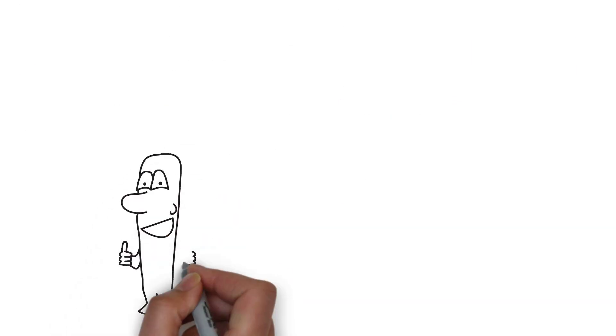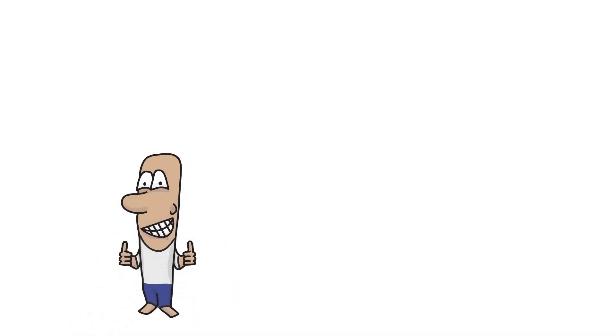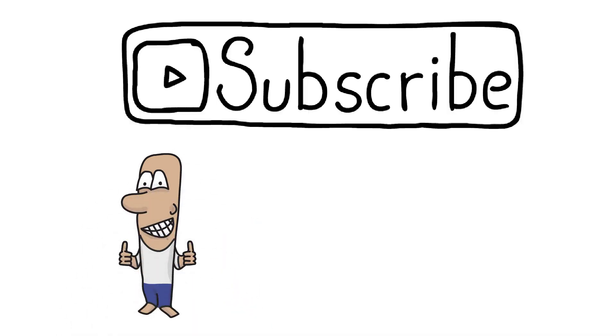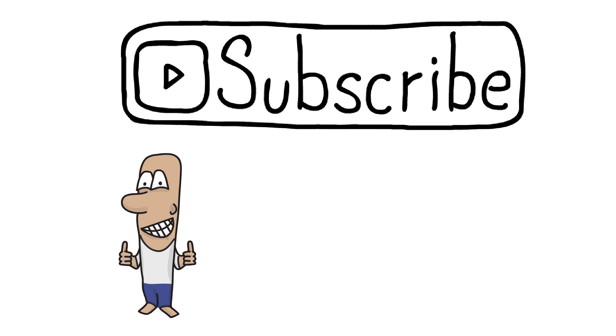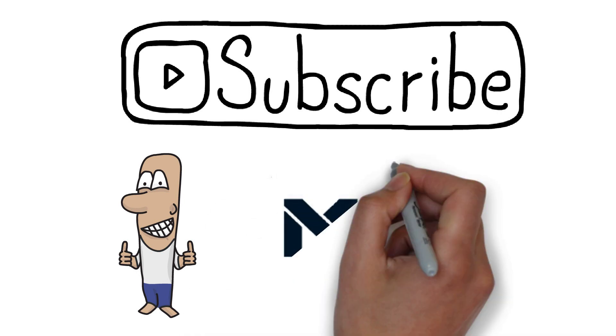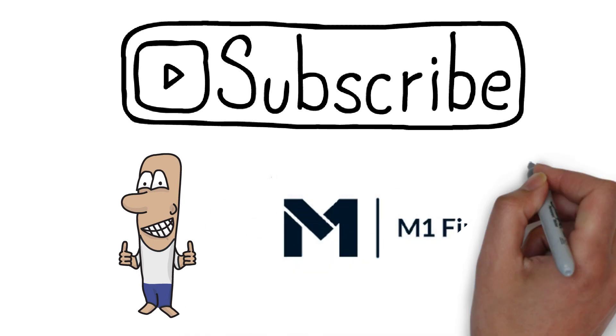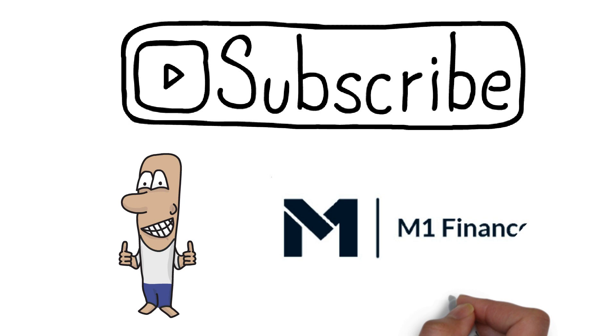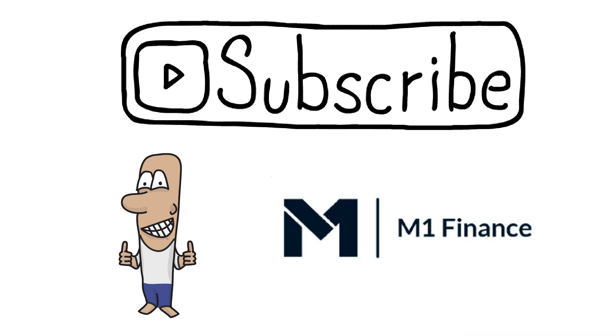But before we get going, be sure to like this video if you haven't already as it really does help out the channel a lot, and subscribe with notifications on for more money-related videos like this one every single week. And if you want to further support this channel, you can check out some of the links I've left in the description below, which includes a link to the investing platform M1 Finance.